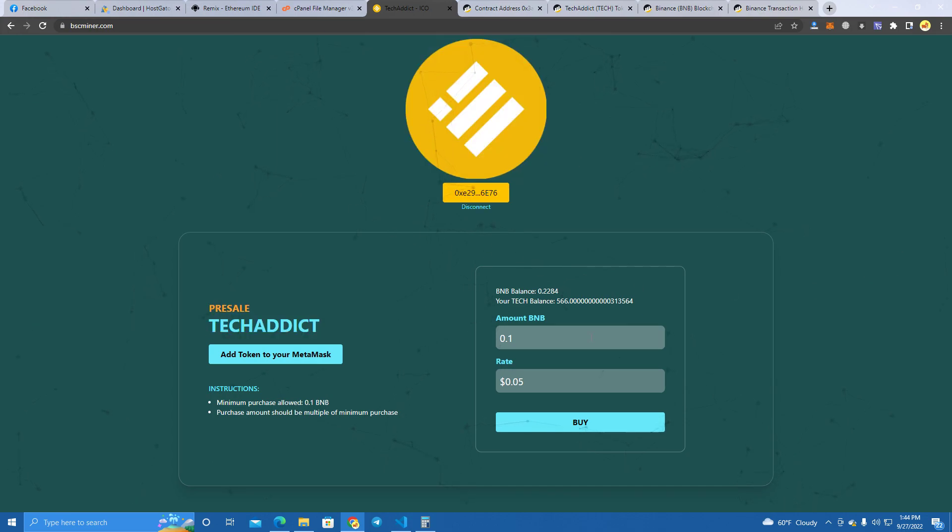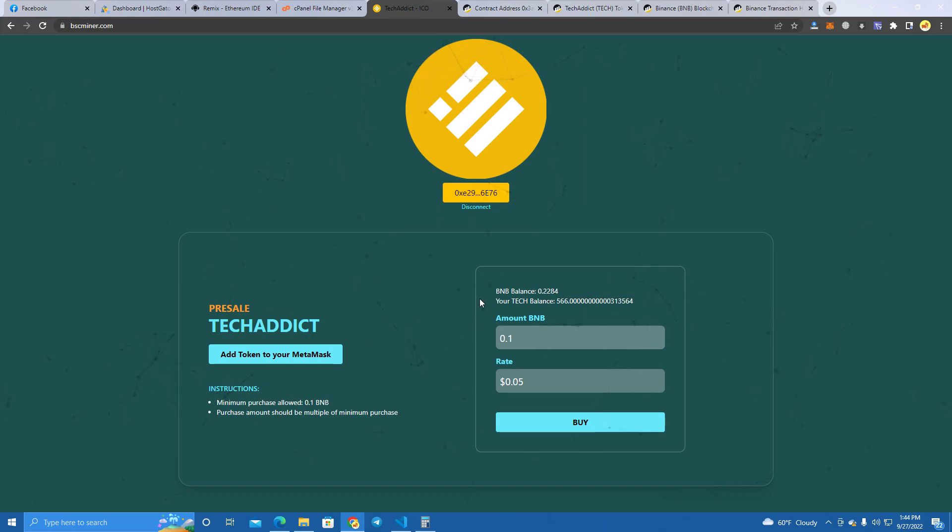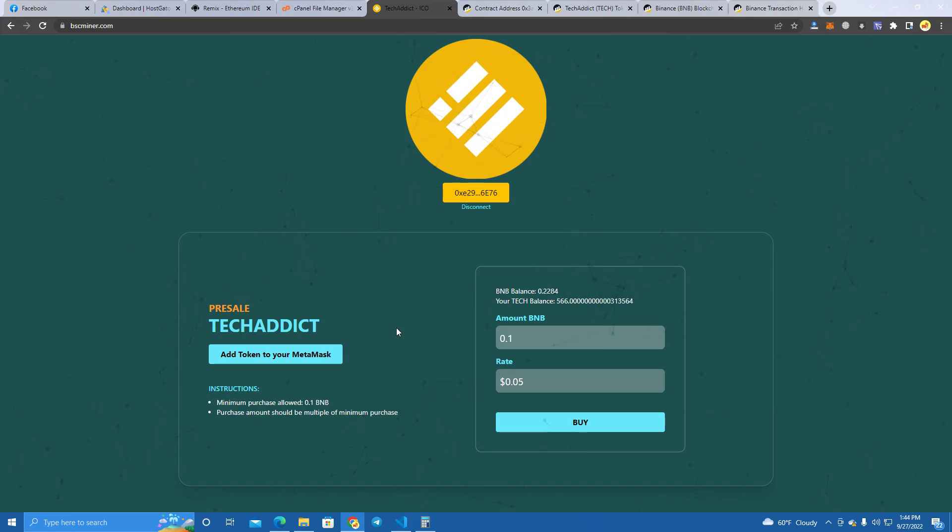Anyway, back to the presale website - if you want a website like this, please make sure to reach out to me. I will leave my Telegram in the description and you can get all the files set up and ready for you. I could even help you with setting it up and everything. So this is it, thank you for watching and see you next time.